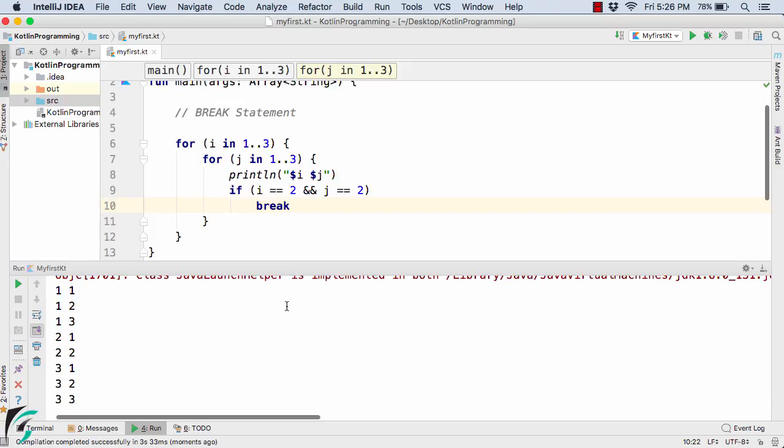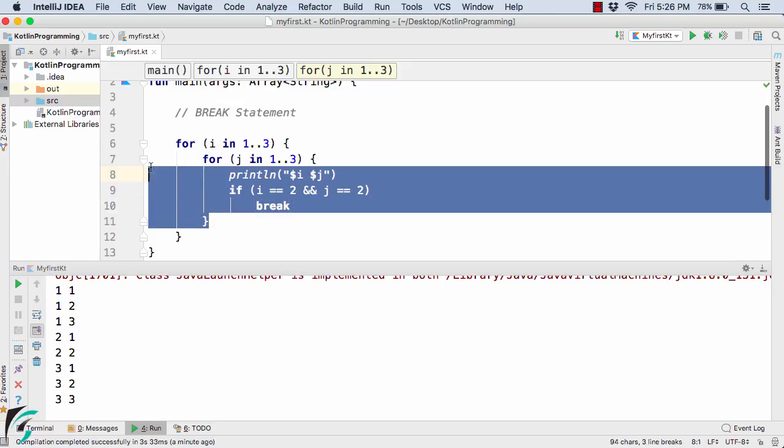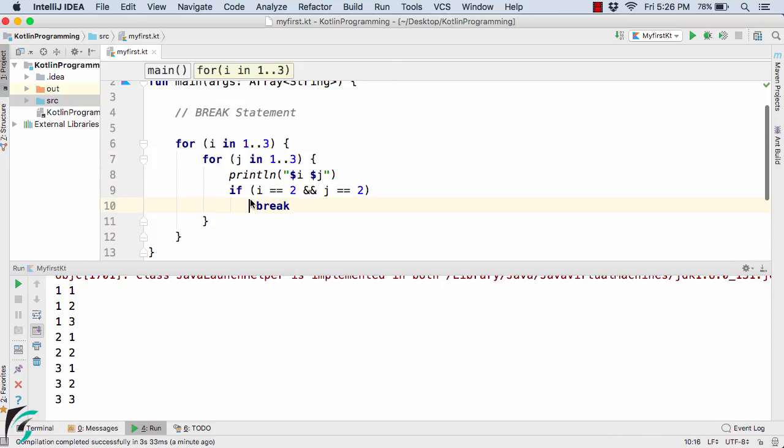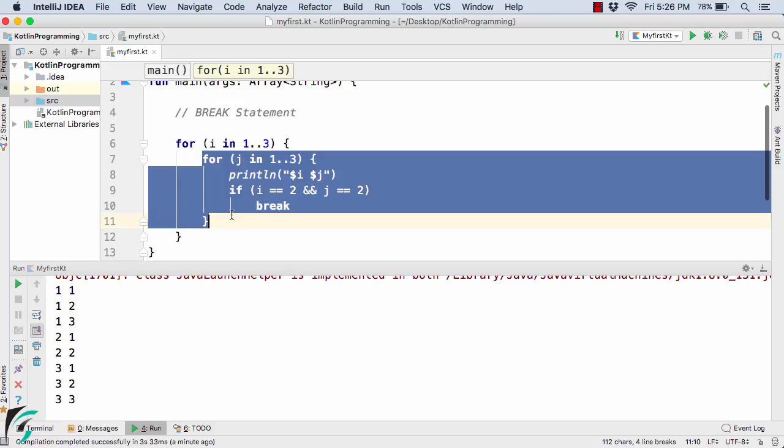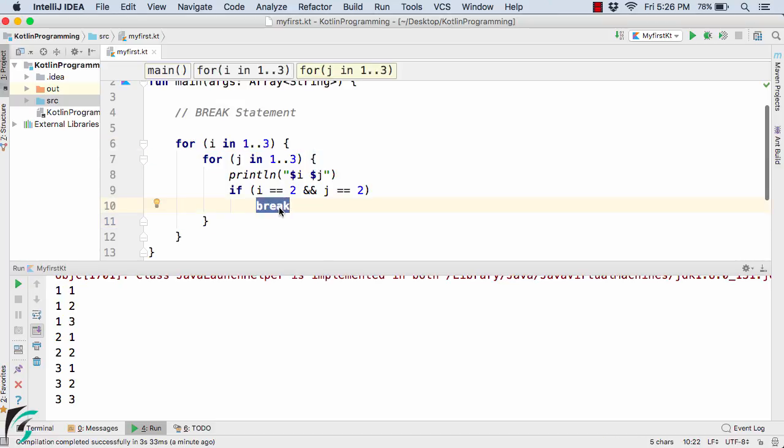Now the break statement by default simply breaks out of the nearest loop. Now the nearest parent loop within which this break is present is actually this for loop, the inner for loop. Now the outer for loop remains unaffected with this break.